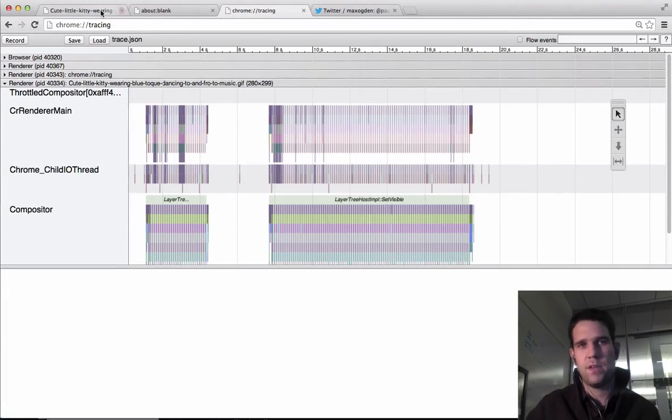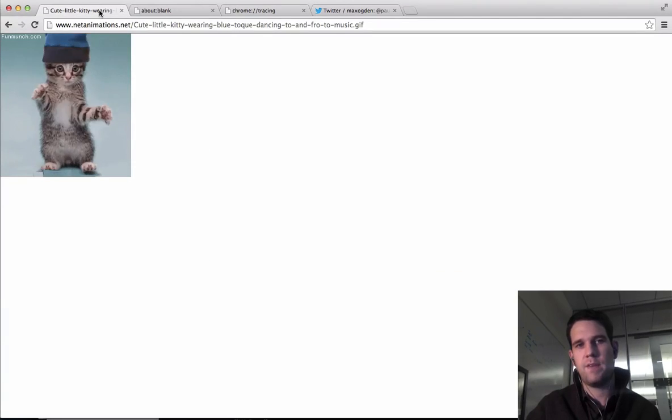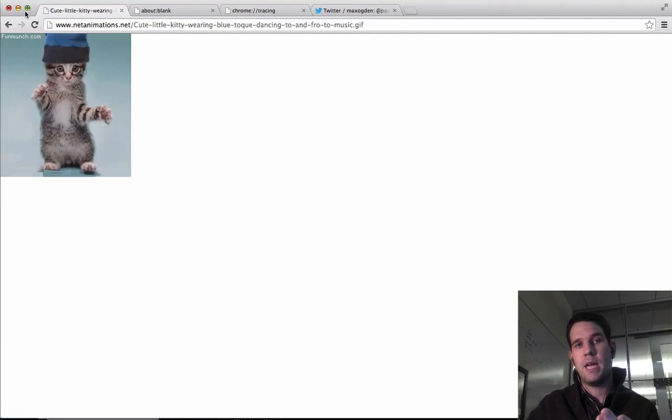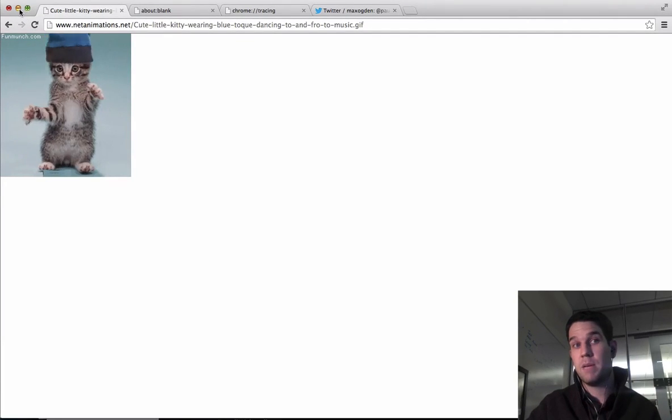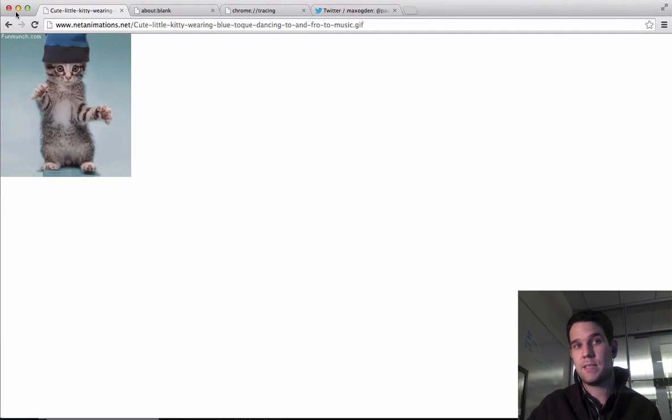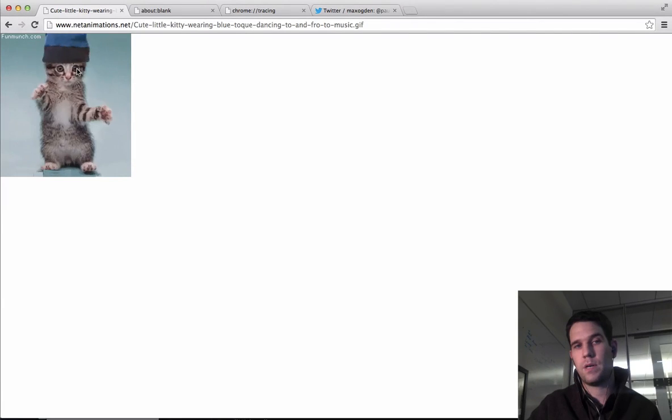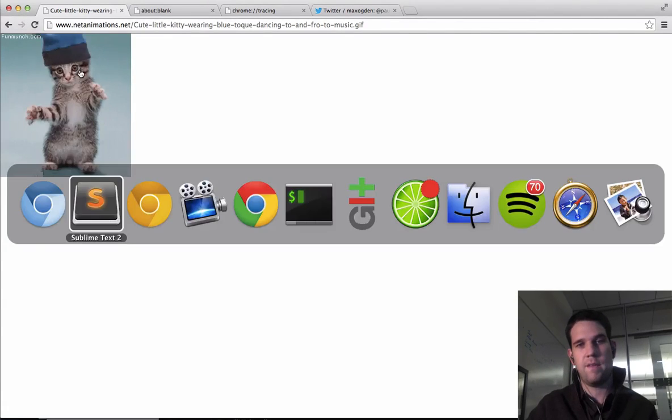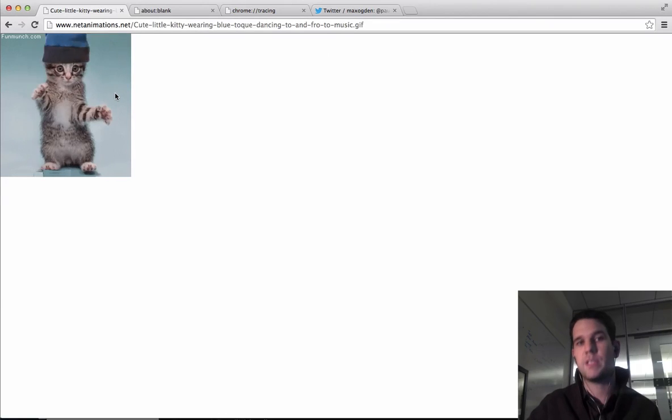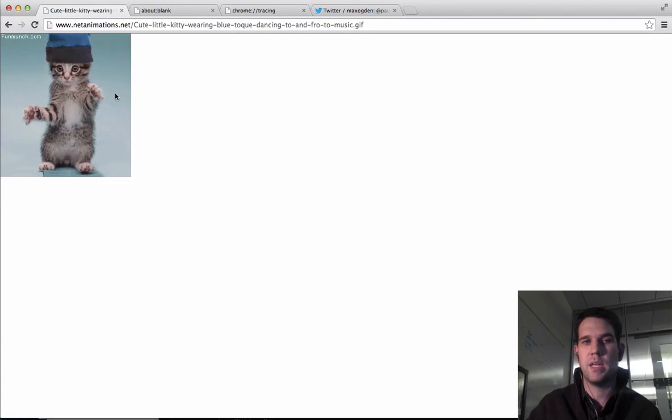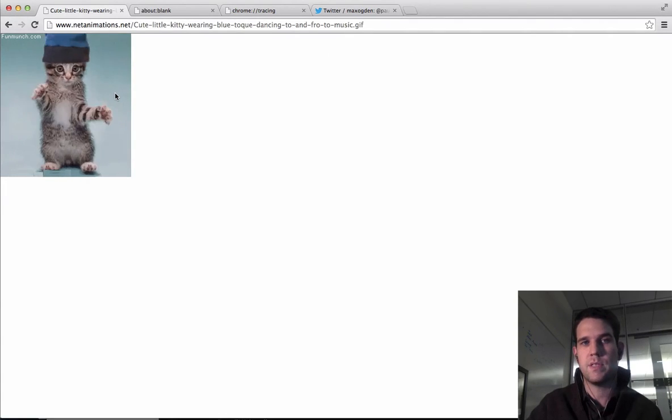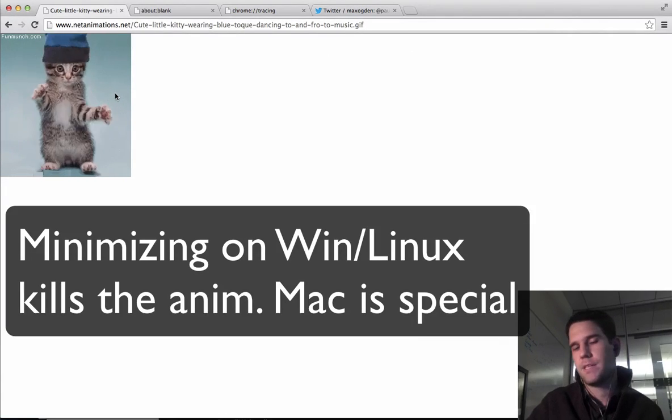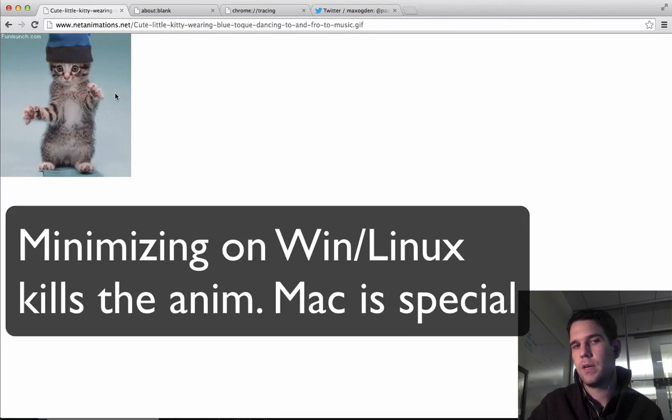If you have it open as a foreground tab and you minimize it like this, or you just have another app out in front, it will still continue to animate and use resources. That's just how it is right now.